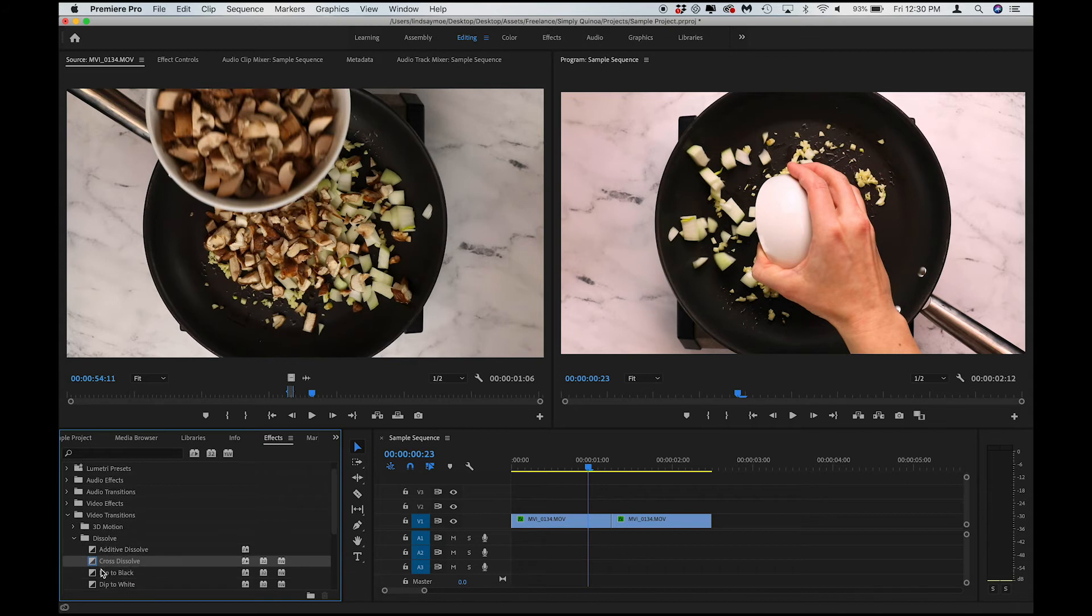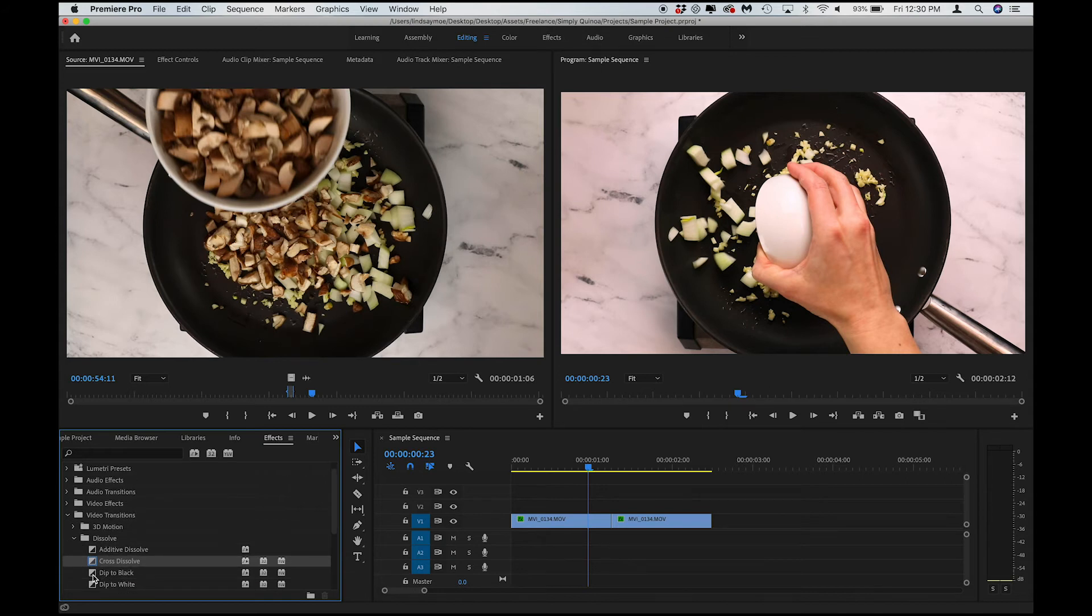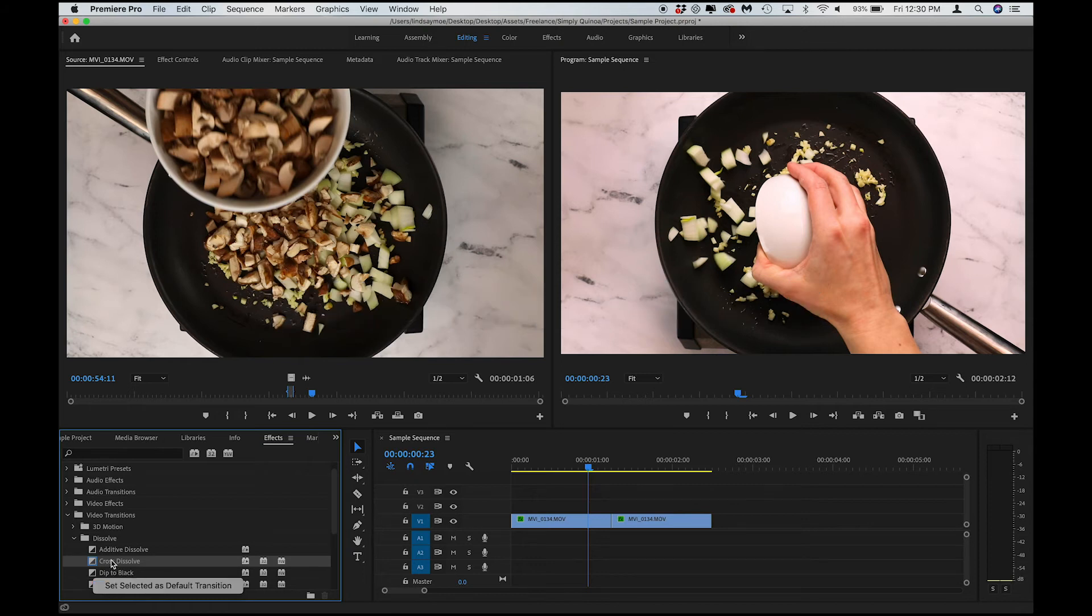If we wanted it to be, let's say, a dip to black, I could press Control, click, and set that as my default transition. But I do want it to be a cross-dissolve.